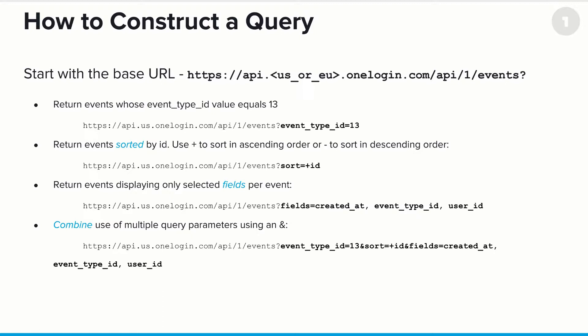And finally, you can combine all of these together, saying, I only want to see event type ID 13 sorted by the IDs in ascending order. And really, the only details I want are, when was it created, the event type ID, and the user ID associated with that event.